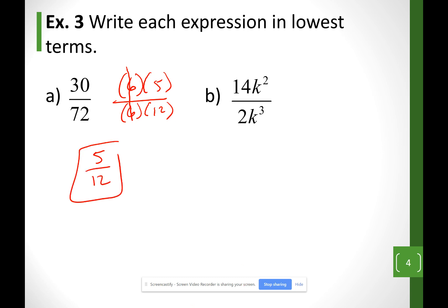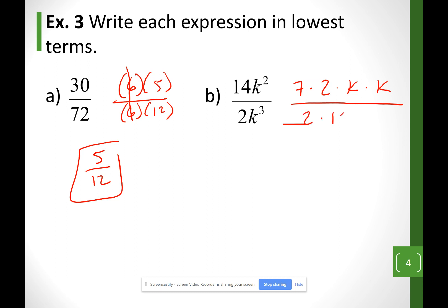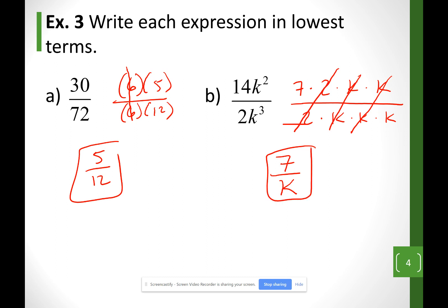Same thing for example B. 14k squared I can write as 7 times 2 times k times k, splitting the letters as well. The bottom is 2 times k times k times k. I cancel the 2s and the common k's, and what I have left over is 7 over k.